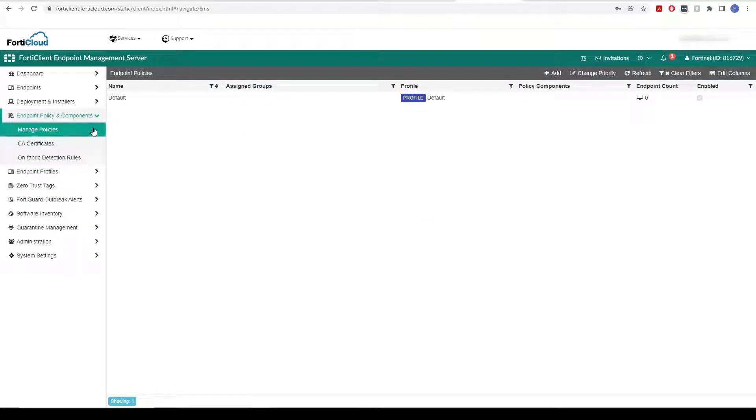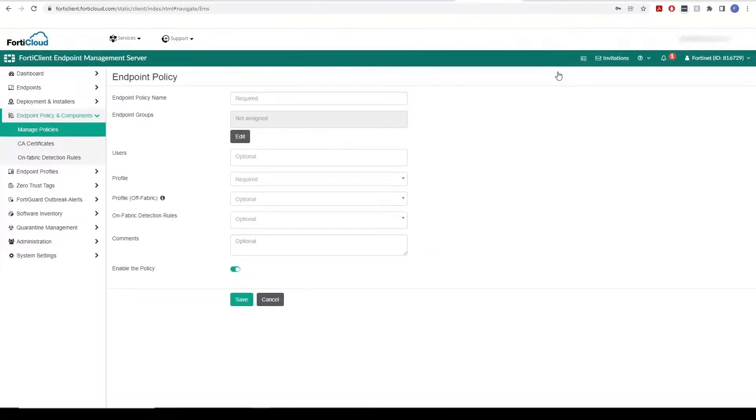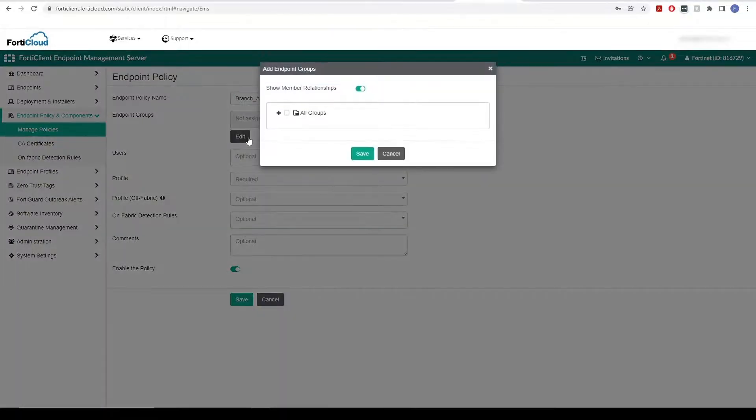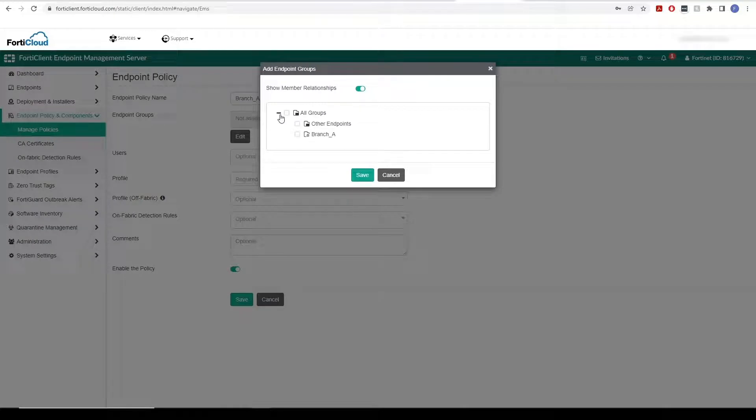Go to the Endpoint Policy and Components tab and select Manage Policies. On the Policy page, fill out an endpoint policy name and then select the device or user group to apply the policy to.